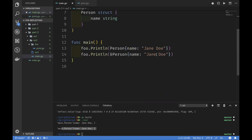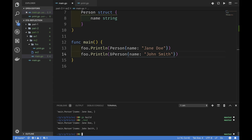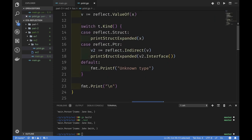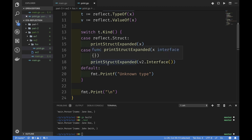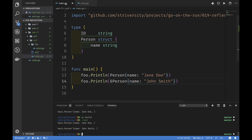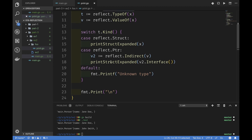Now we can see we're actually printing out that value. The only problem is our function is correct in printing that this is a main.Person struct, but of course we passed a pointer. So we need to fix that and make sure it prints out that it's a pointer first. Let's fix that in example three.